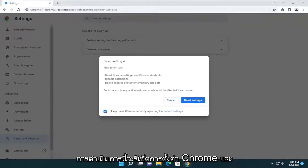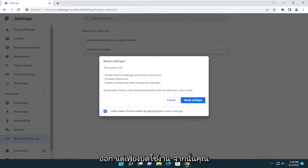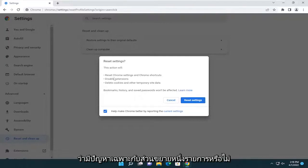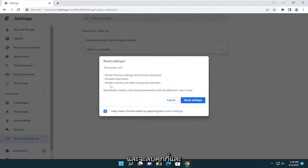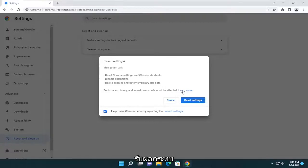So this action will reset Chrome settings and shortcuts, disable extensions, not remove them, but just disable them. And then you can re-enable them one at a time to see if there is a particular issue with one extension. And it will also delete cookies and other temporary site data. Bookmarks, history, and saved passwords will not be affected.